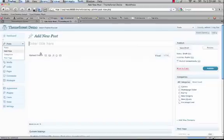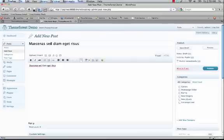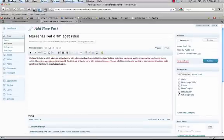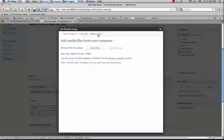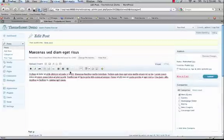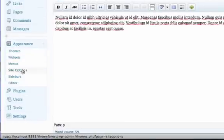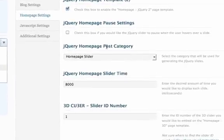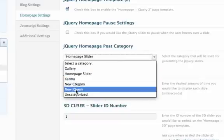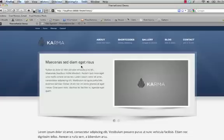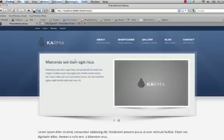We'll add one more post — same process: type in your title, add your text, choose your category, and add your thumbnail image using Set Featured Image, then publish. Now we just have to specify within the options panel which category to pull from. Click on Appearance, Site Options, and Homepage Settings. Right here it says jQuery Homepage Post Category — just select the category you want to pull from and save the changes. If we refresh, you'll see it is indeed showing the different text and the new posts we pulled in.